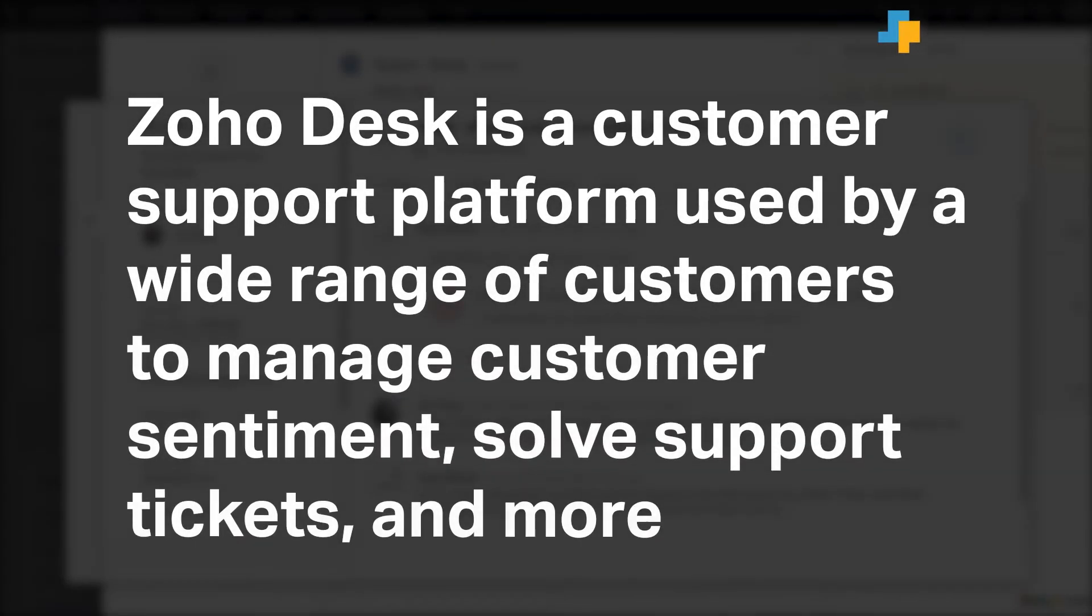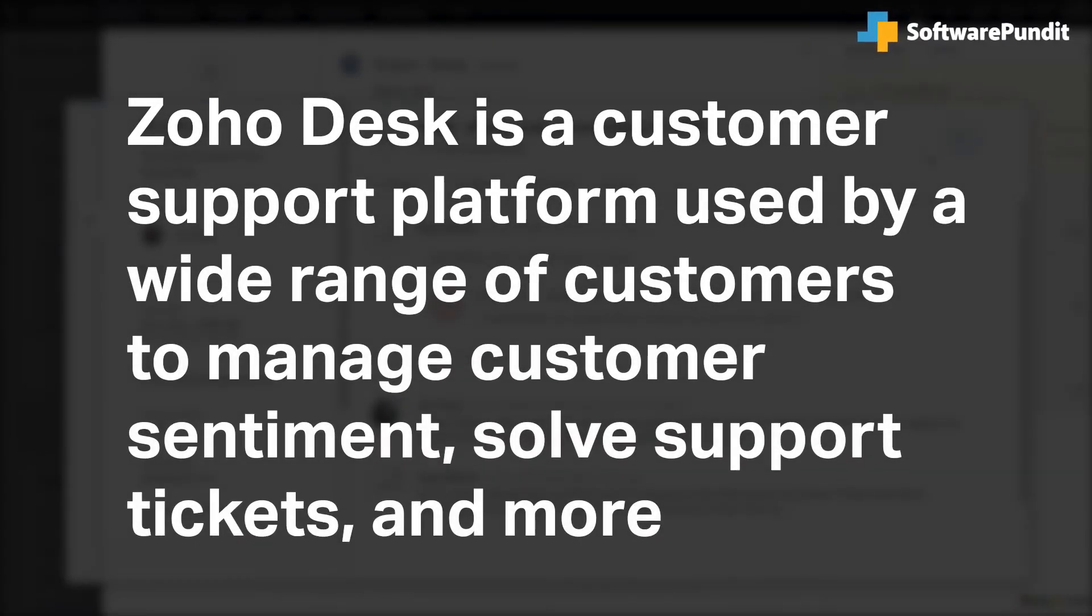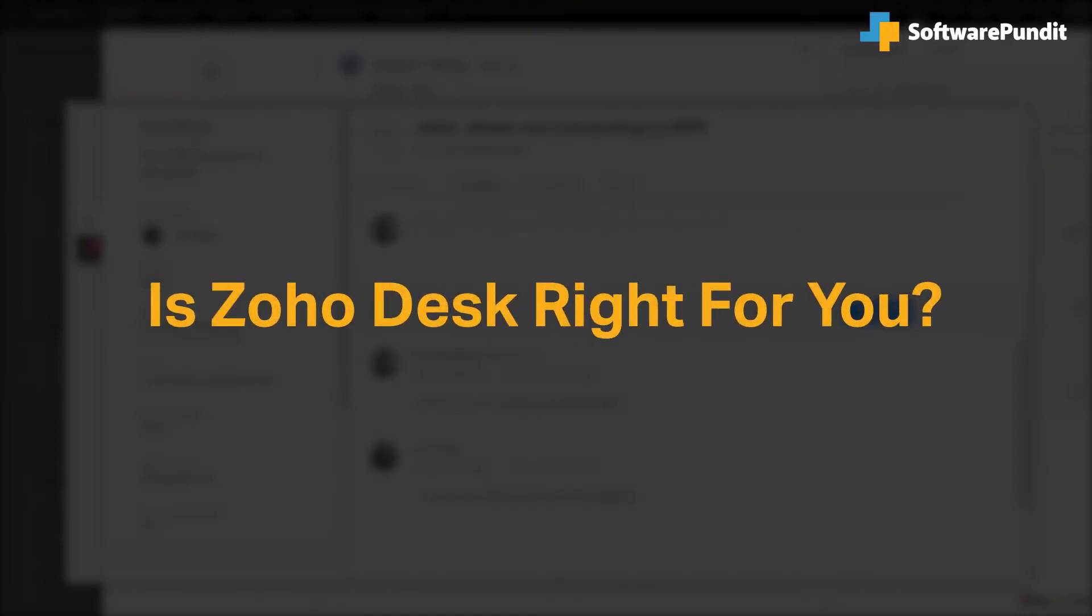Zoho Desk is a customer support platform used by a wide range of customers to manage customer sentiment, support tickets, and more. But is it right for you?